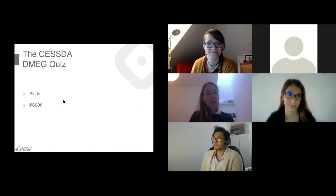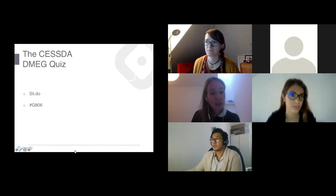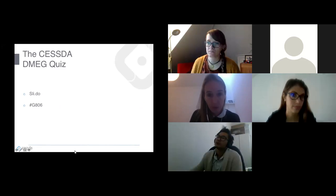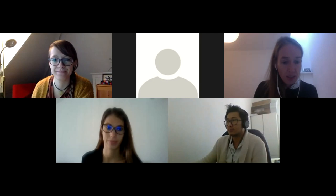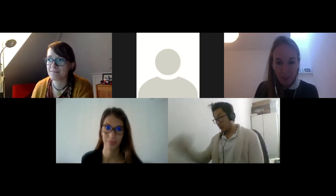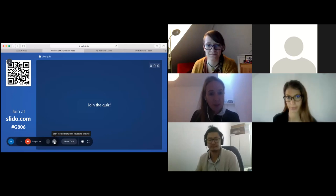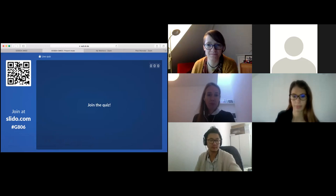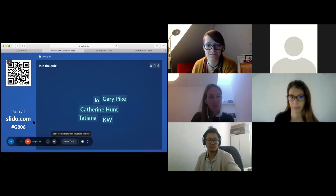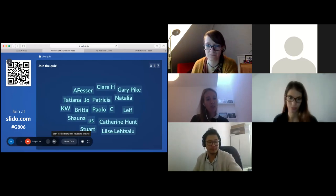Now it's time for the CESTA DMEG quiz. Please go to Slido.com and type in the hashtag G806 to join the quiz. Many of you have found it.